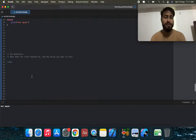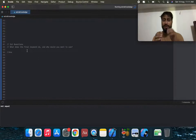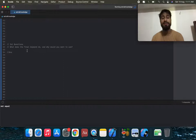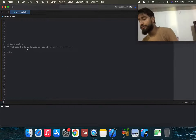The second question: what does the final keyword do and why would you want to use it?